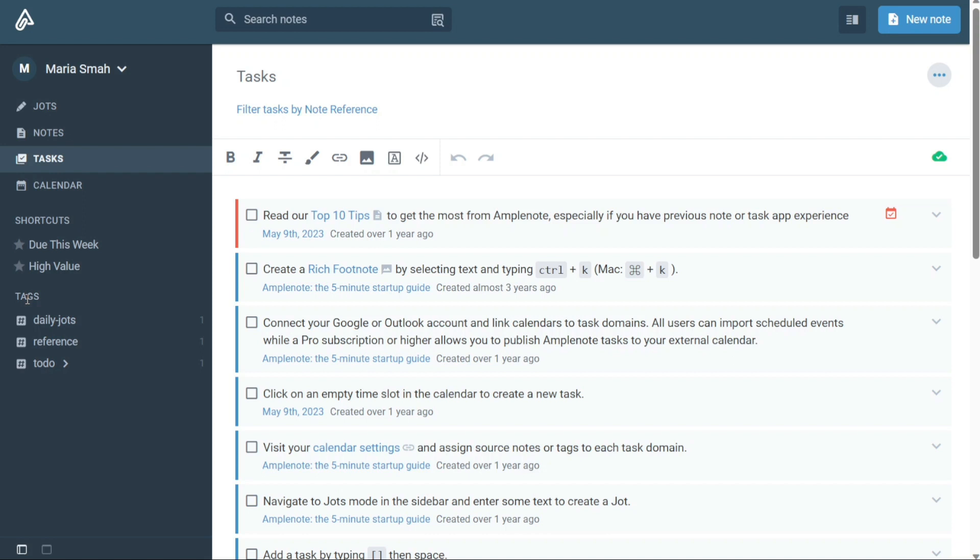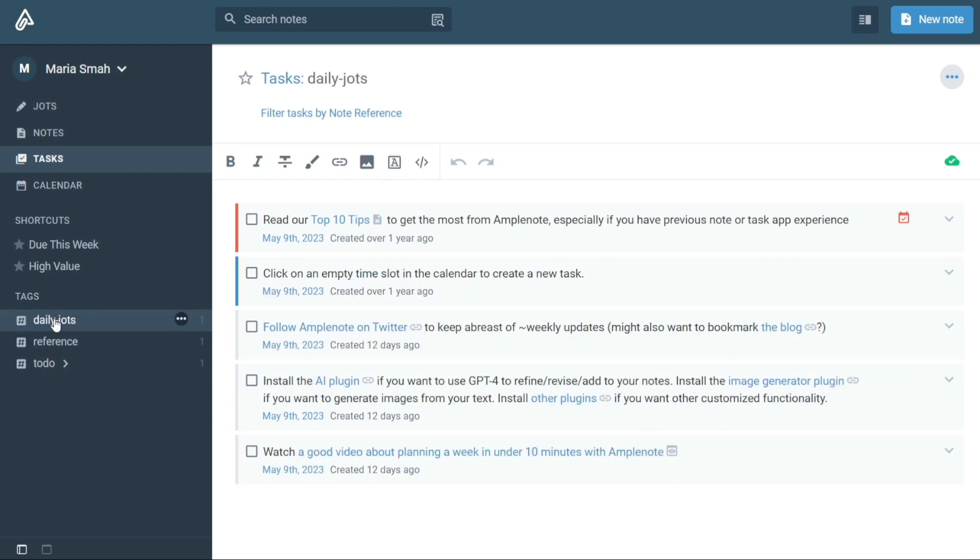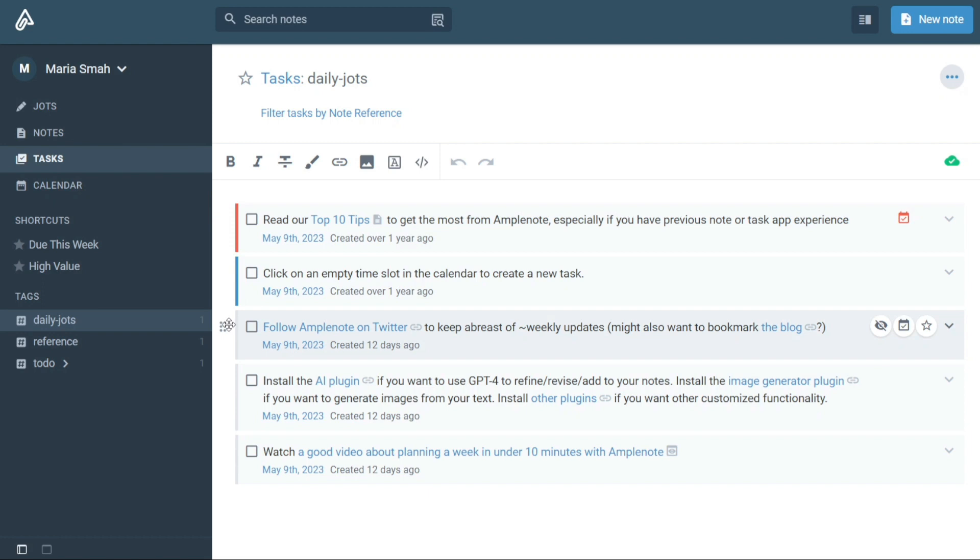Tags in Amplenote provide a flexible way to manage your notes. You can create and apply tags to multiple notes, helping you group and organize related information. With a few clicks, you can view all the notes associated with a specific tag, allowing you to easily navigate and find what you're looking for.